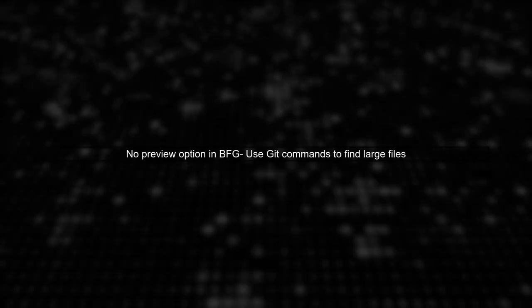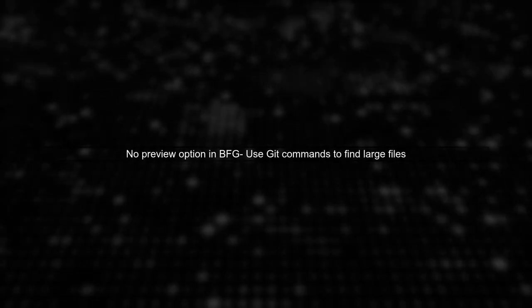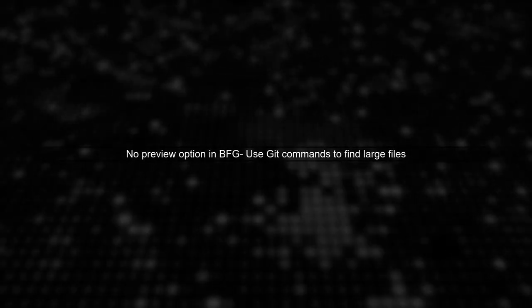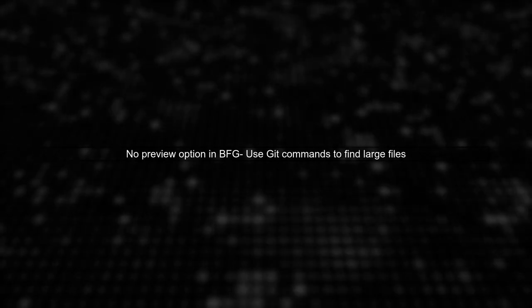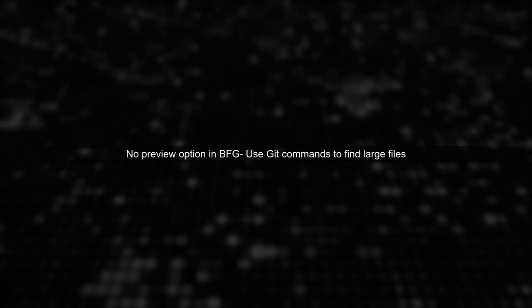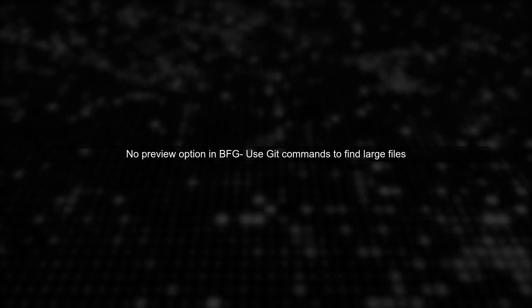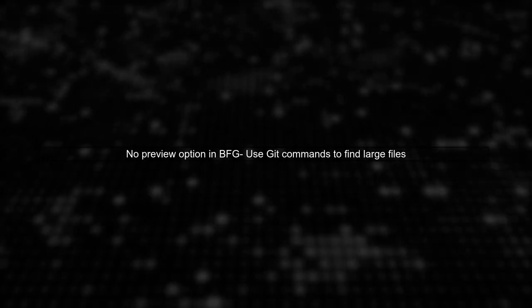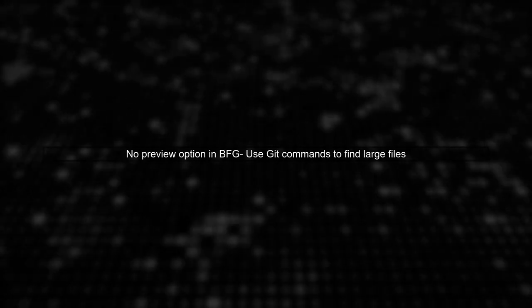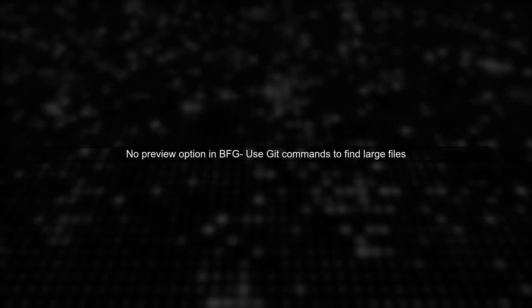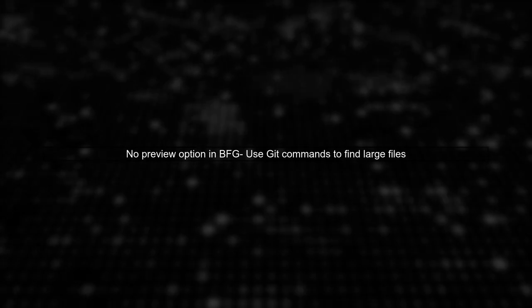Unfortunately, BFG does not have a built-in option to preview the files it will delete before executing the command. However, you can use Git commands to identify large files in your repository.